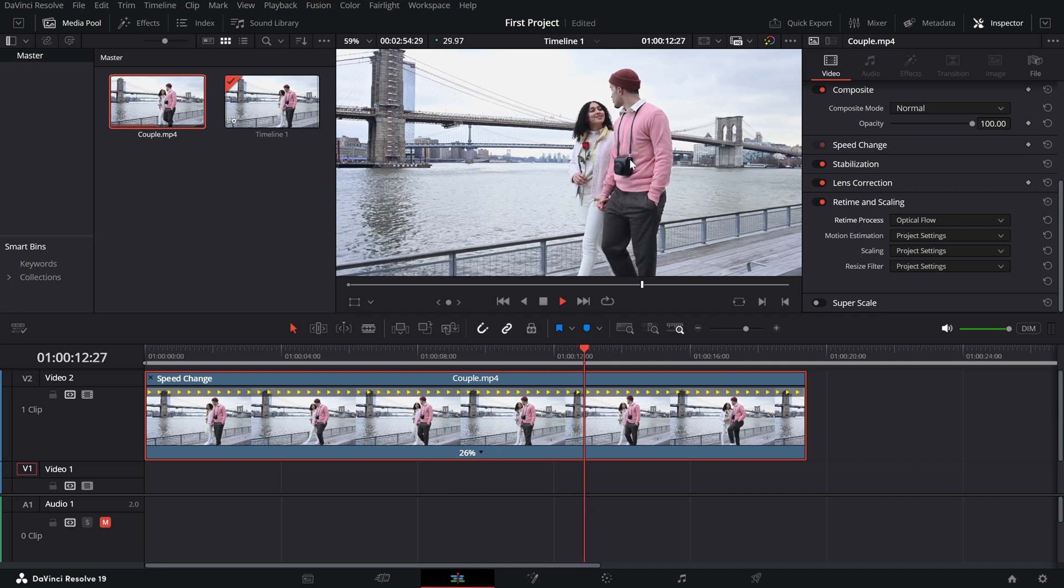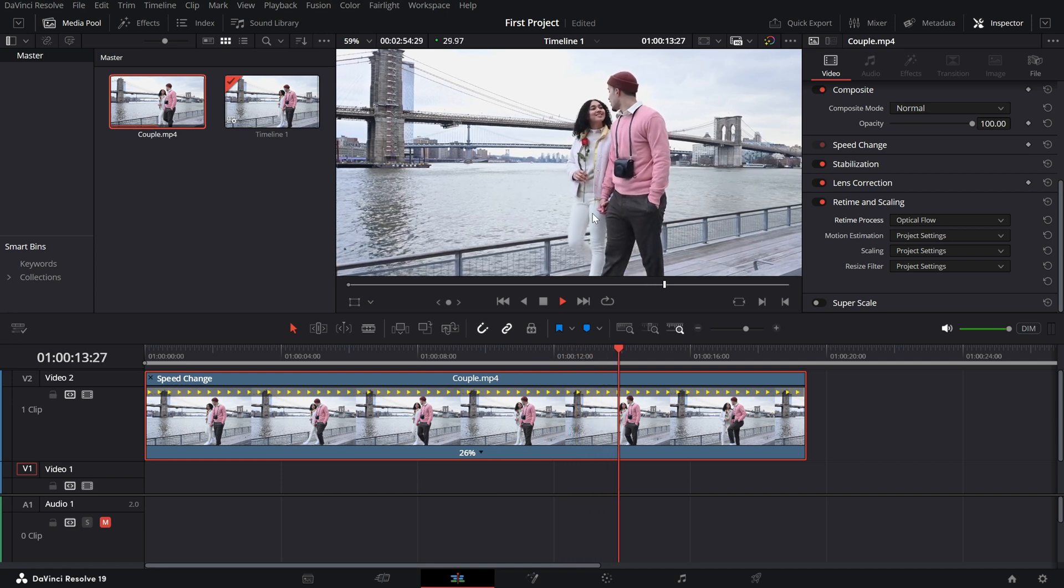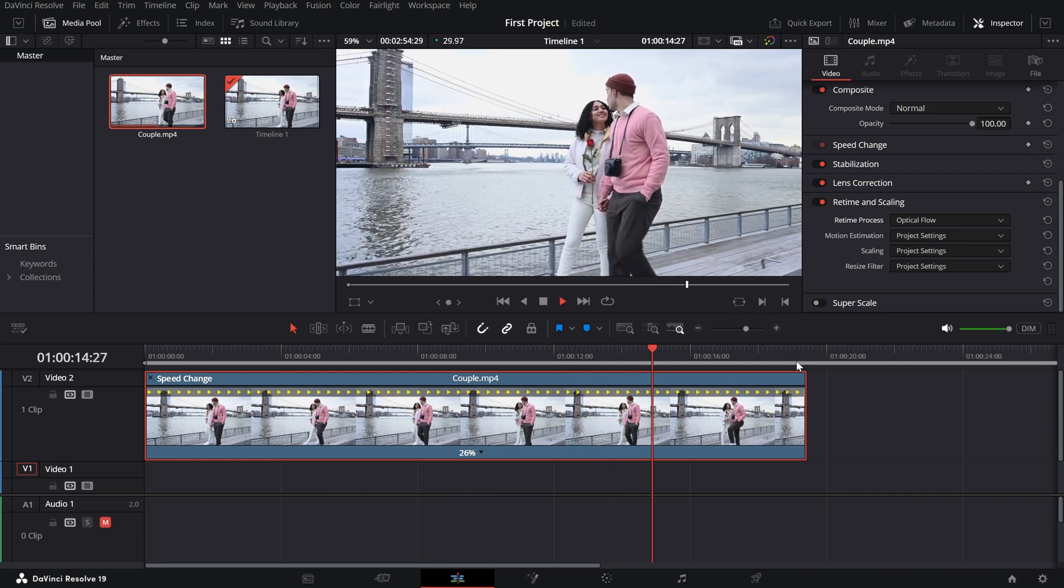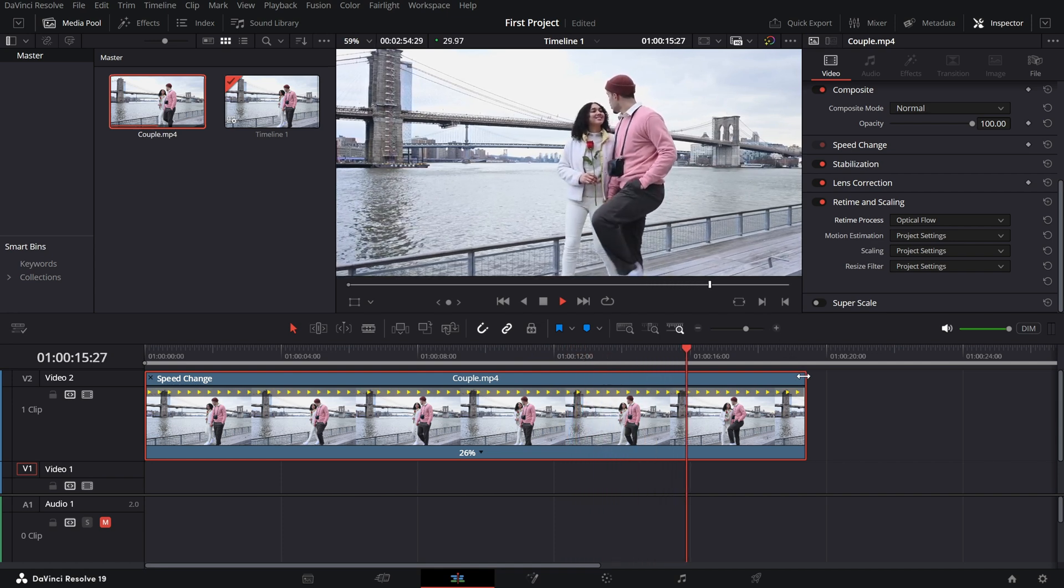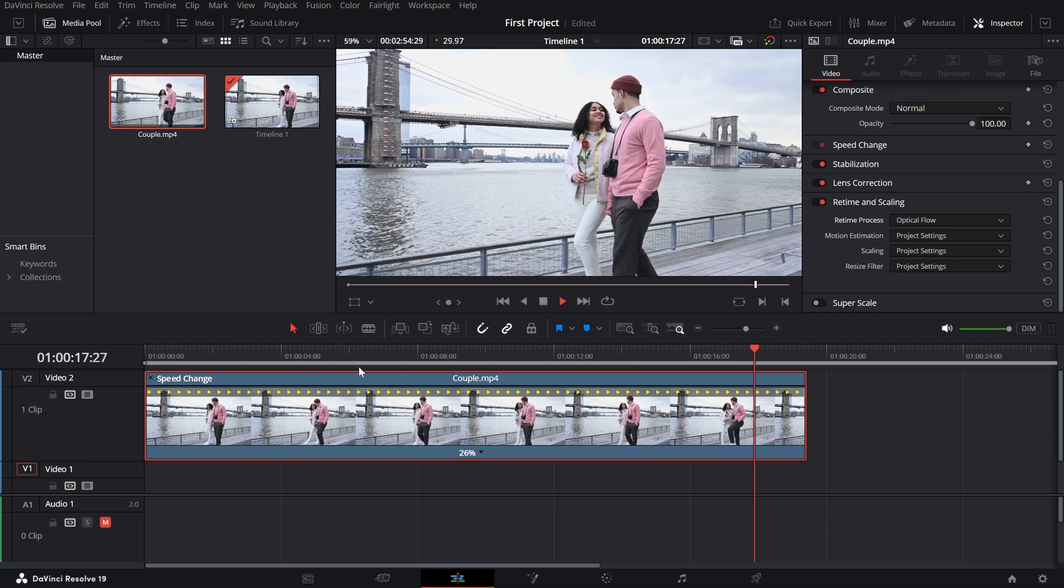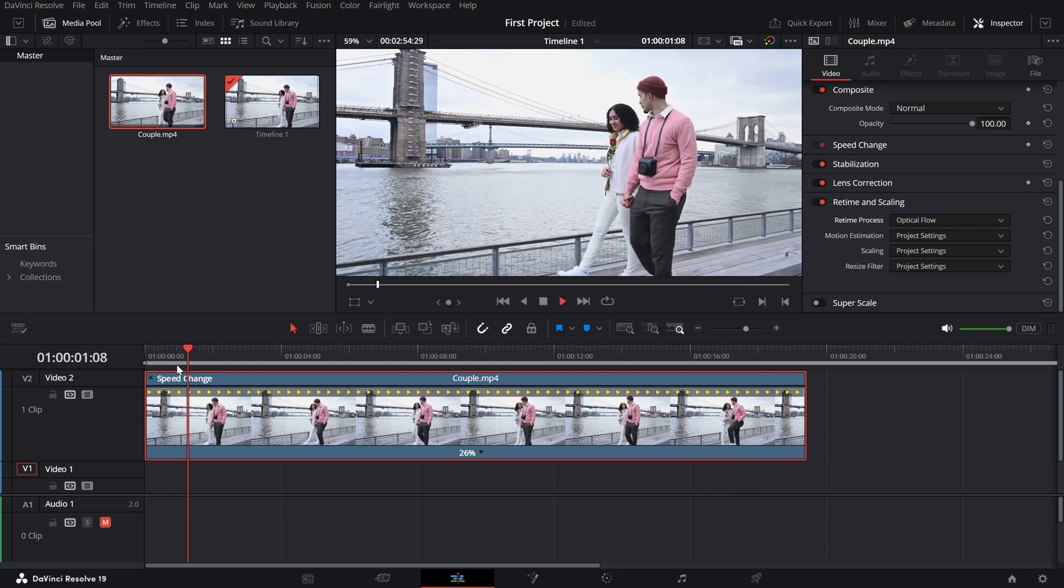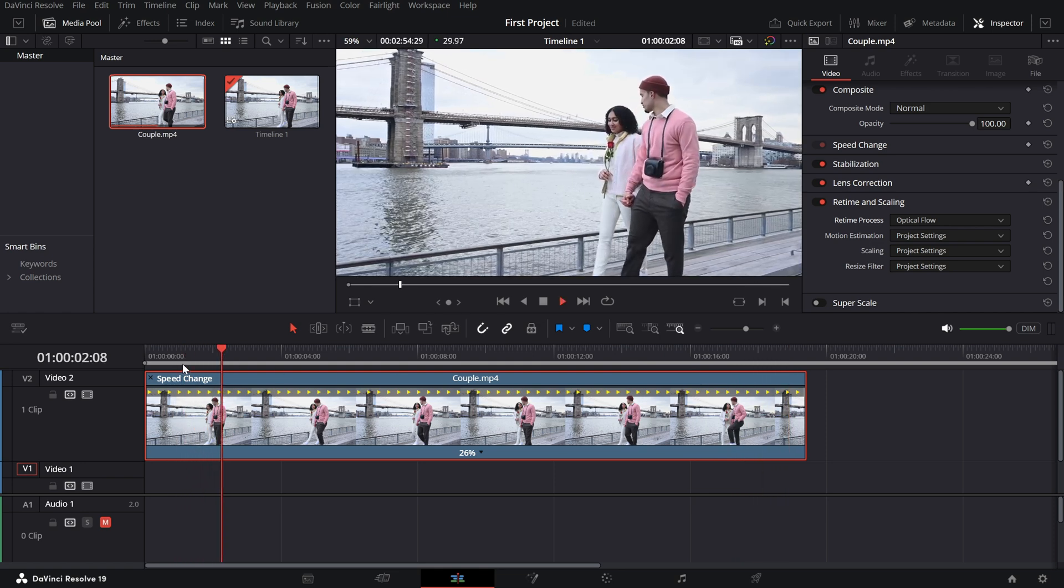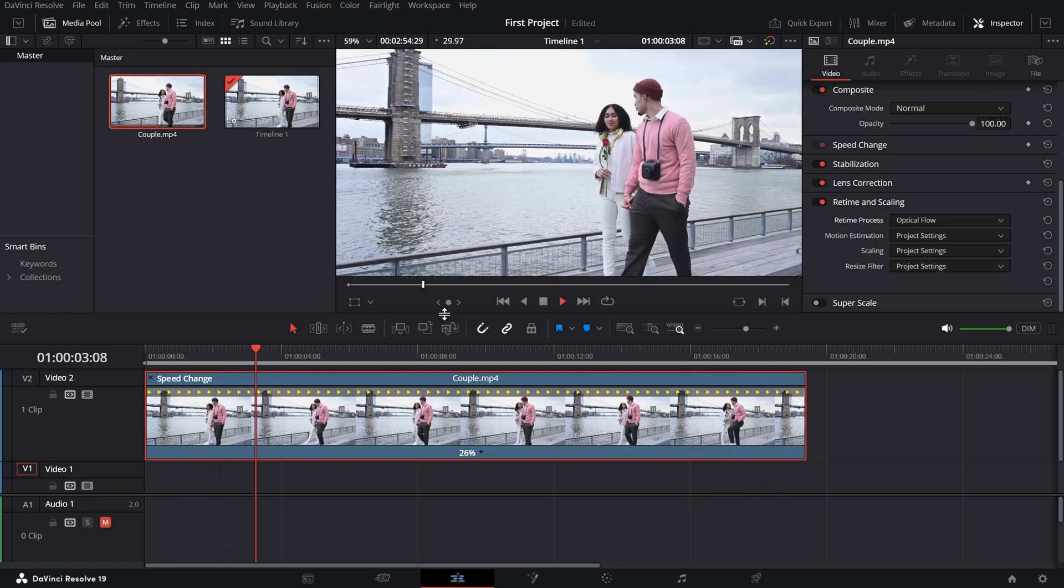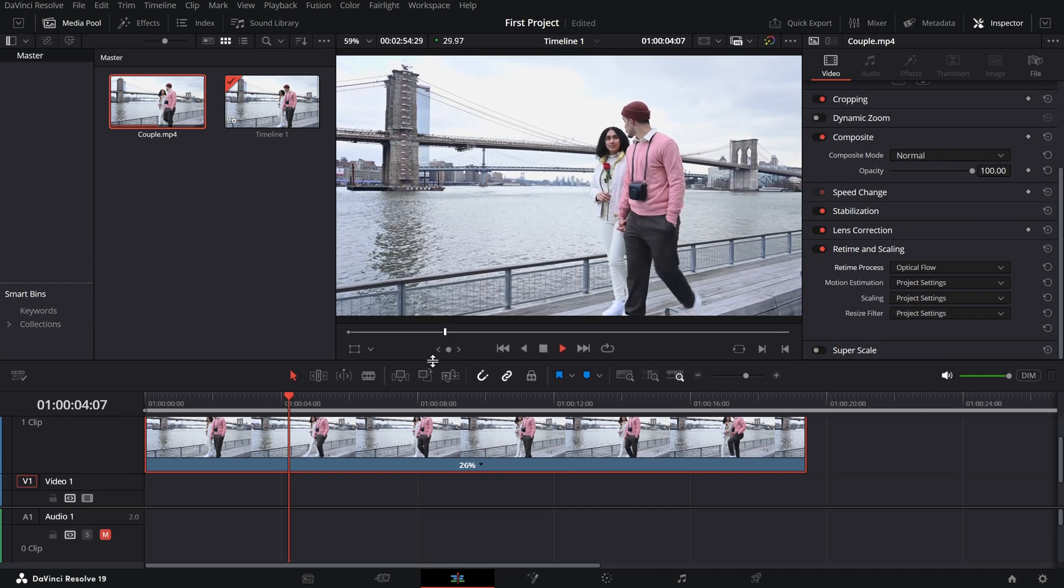Adjust the speed to a custom percentage by dragging the handle on the bar or choosing a preset like 50% or 25%, depending on how you want to adjust in your timeline. And that's it.